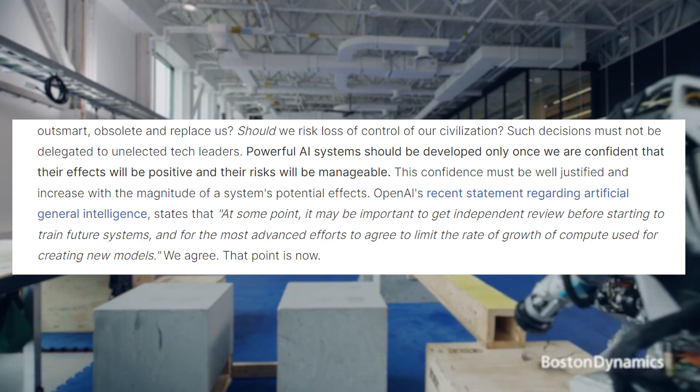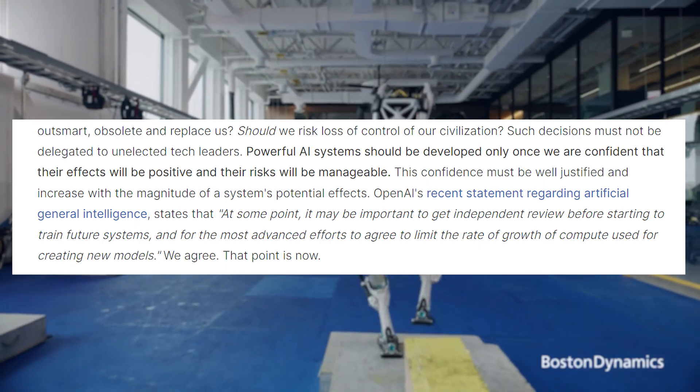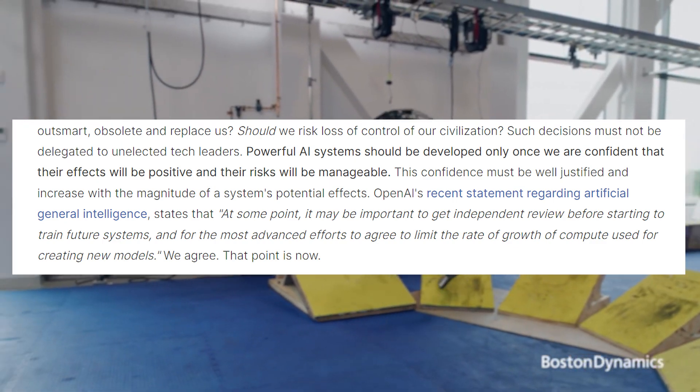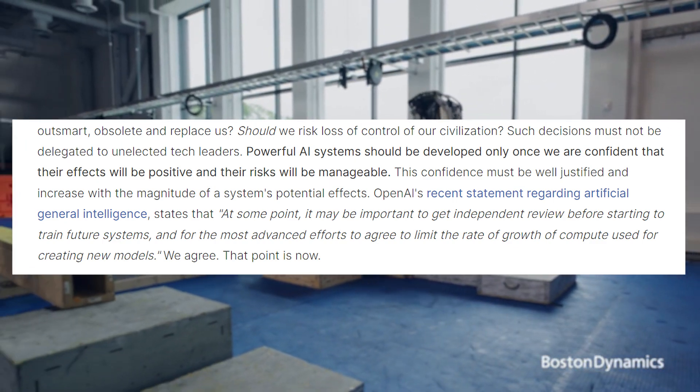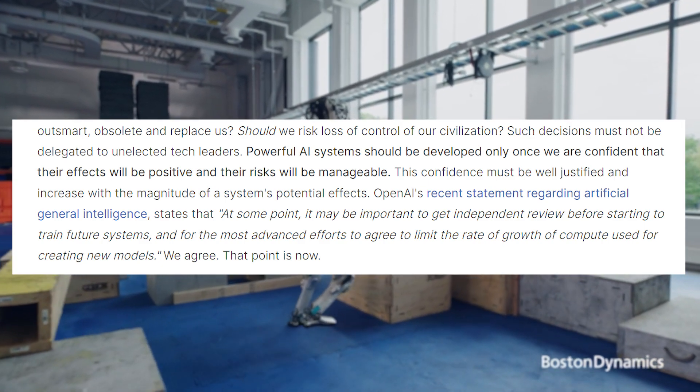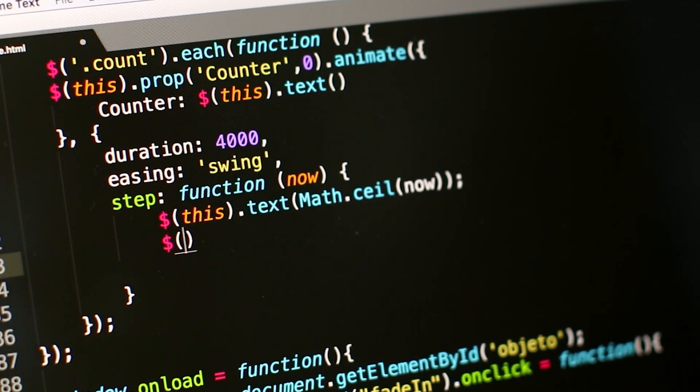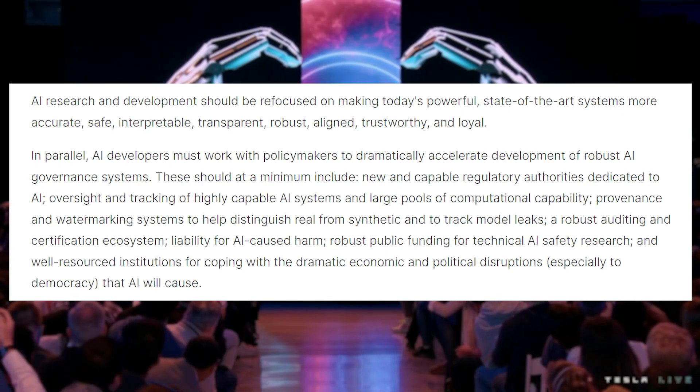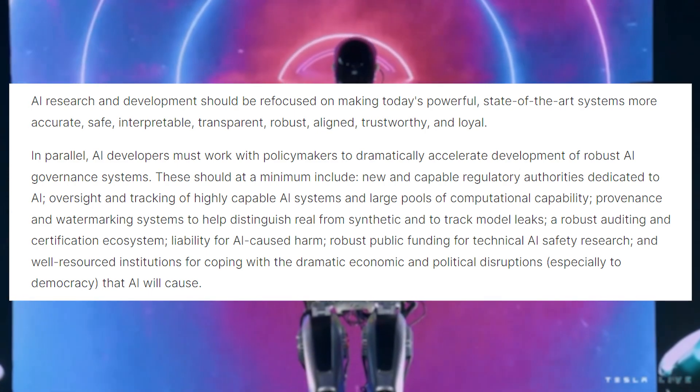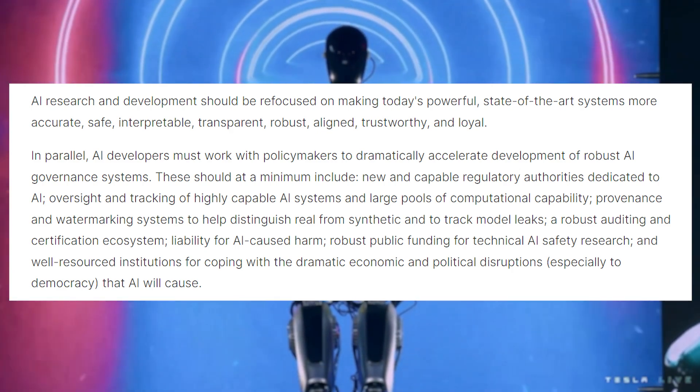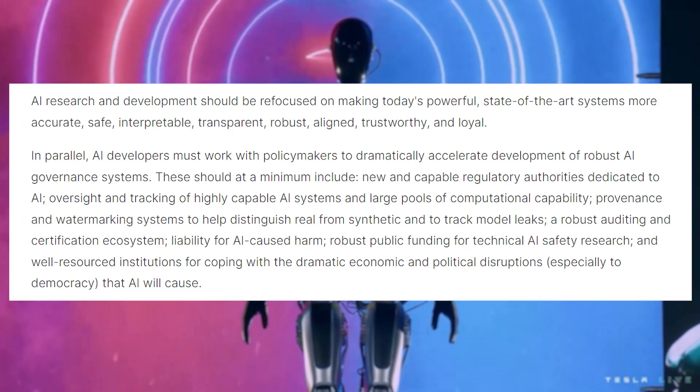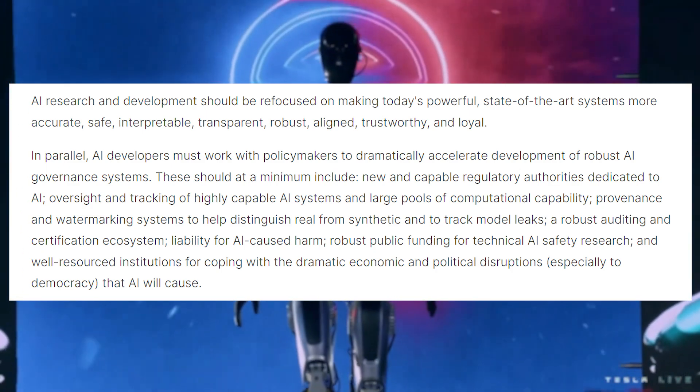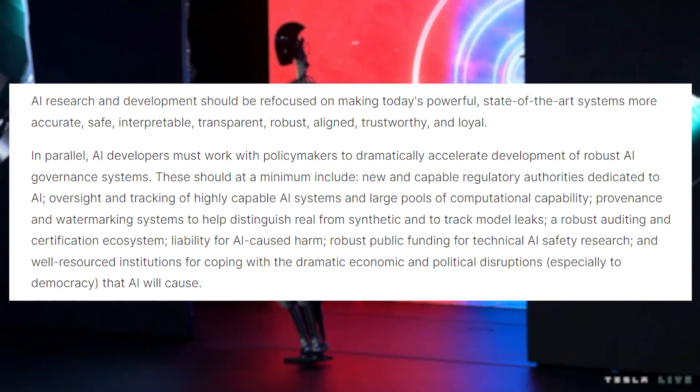OpenAI's recent statement regarding artificial general intelligence states that at some point it may be important to get independent review before starting to train future systems and for the most advanced efforts to agree to limit the rate of growth of compute used for creating new models. We agree, and that point is now. AI research and development should be refocused on making today's powerful state-of-the-art systems more accurate, safe, interpretable, transparent, robust, aligned, trustworthy, and loyal. In parallel, AI developers must work with policymakers to dramatically accelerate development of robust AI governance systems.